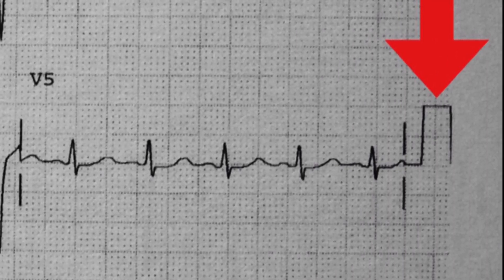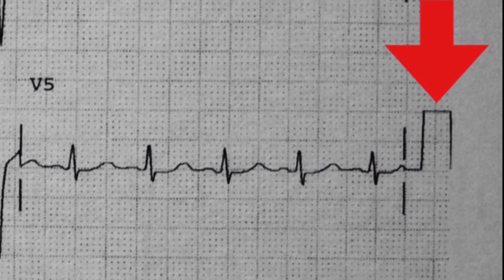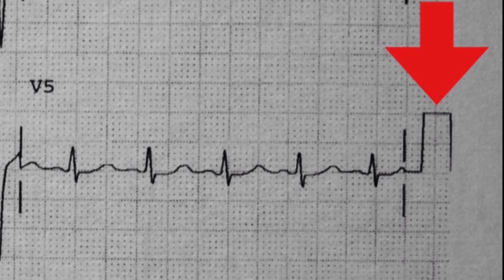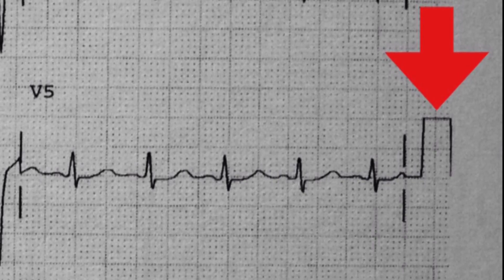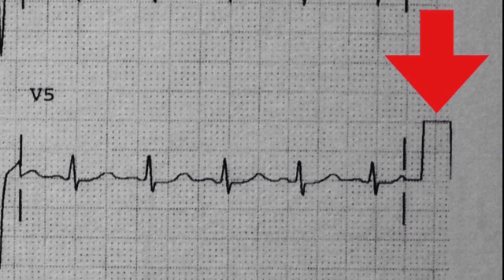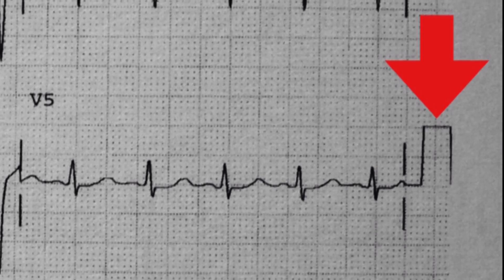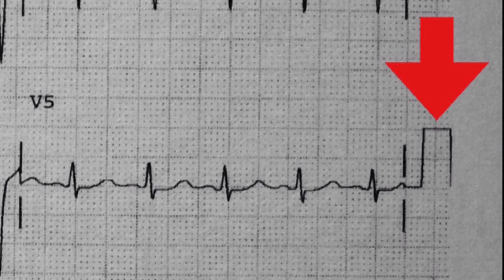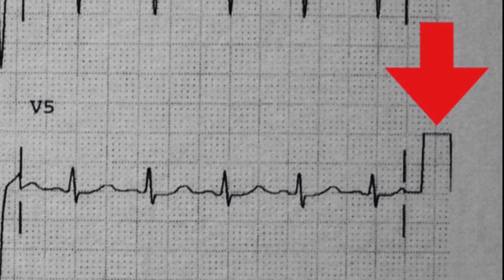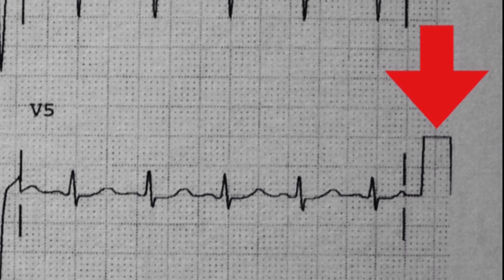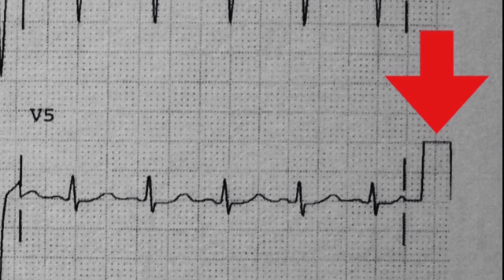Standard calibration is also important — if your calibration is not set right, your rhythm interpretation may not be right. Standard calibration is 10 millimeters vertically. Each small square represents 0.1 millivolt, which means each large square represents 0.5 millivolt. By convention, ECG machines are adjusted so that a one millivolt electrical signal produces a 10 millimeter deflection.